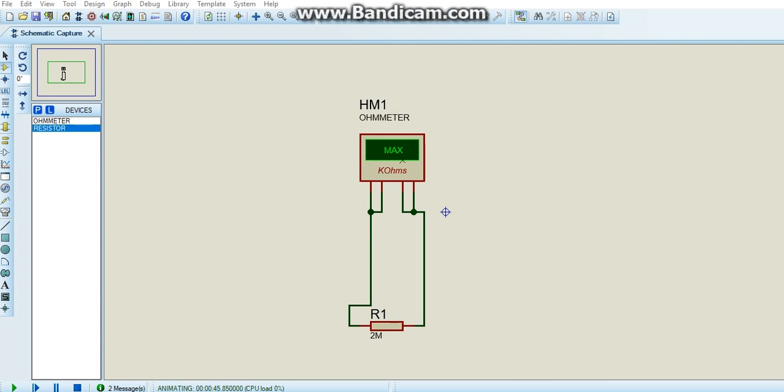As you can see, the ohmmeter shows maximum since the setting is in kilo ohms and we are measuring a 2 mega ohms resistor.